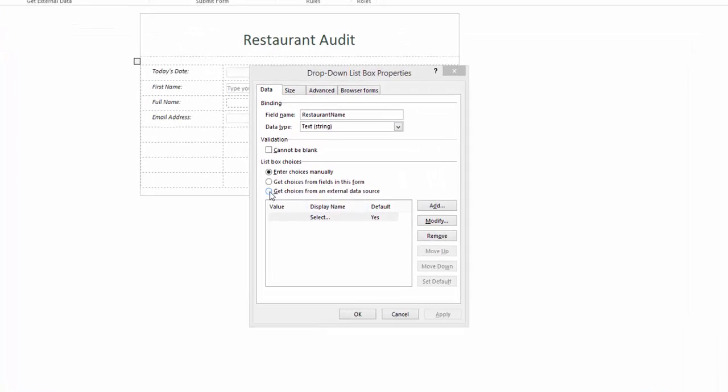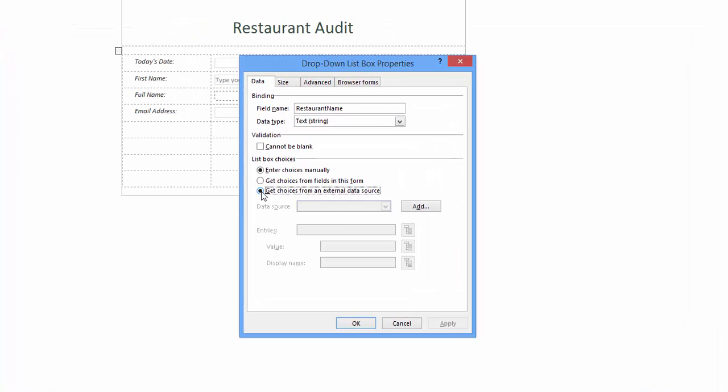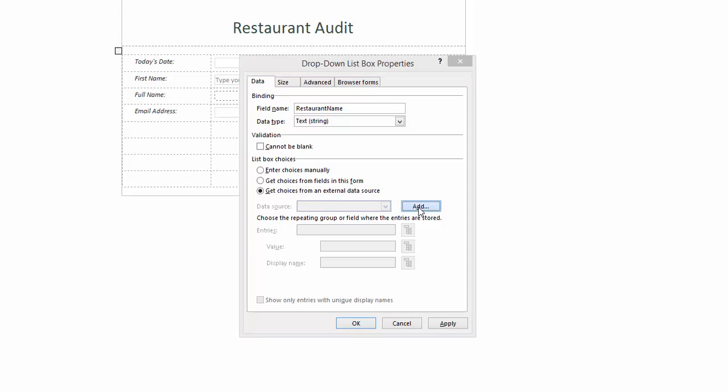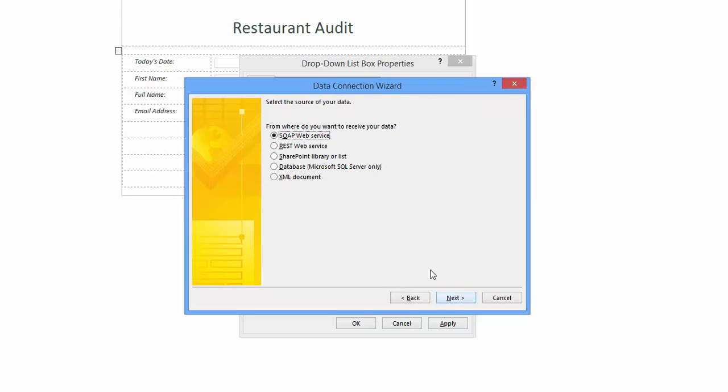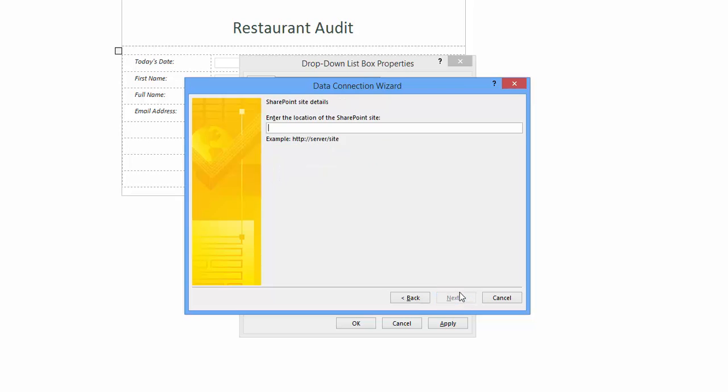In the data tab, in the middle you can see an option button for get choices from an external data source. Click the option to activate, next click the add button. The wizard starts. We can accept the default create a new connection to receive data, so I click next. The next step I select the option SharePoint library or list, then click next. Then I'm asked for SharePoint URL.